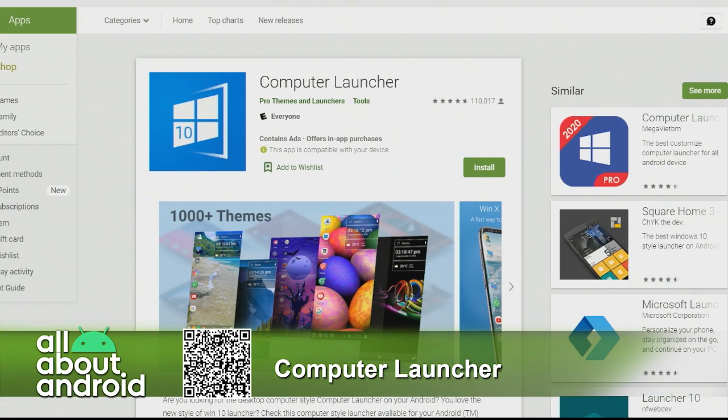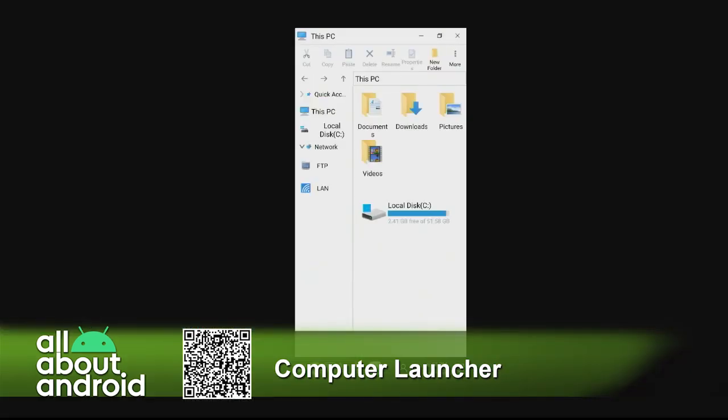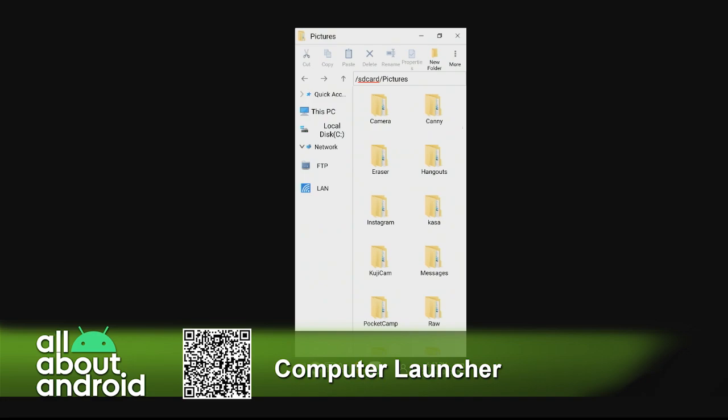Basically what it does is it turns your Android home screen into the Windows interface. It's available with different versions of Windows, but I'm using it with Windows 10 just to show for this. What you're seeing here is my file browser. You can go into your Android phone and basically browse it as if you were on your Windows PC using the same file structure that you would do. Kind of like a built-in file explorer, basically.